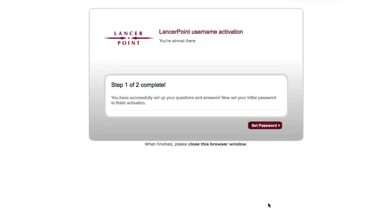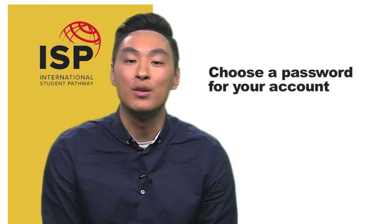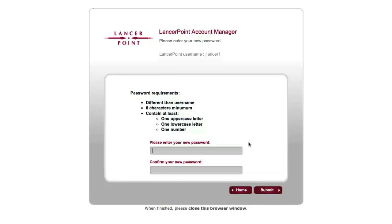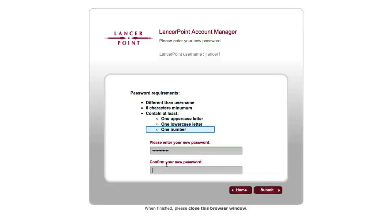Congratulations! You've completed the first step of activating your LancerPoint account. Now that you've set up your security questions, the next step is to choose a password for your account. Click the Set Password button to move on. Your LancerPoint password has several requirements: the password must be different than your username and must have a minimum of 6 characters, at least one uppercase letter, one lowercase letter, and one number. Type your new password in the Password field, and then one more time to confirm it. Then click the Submit button.